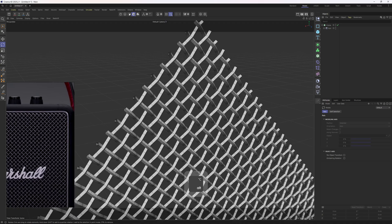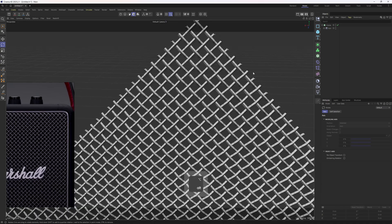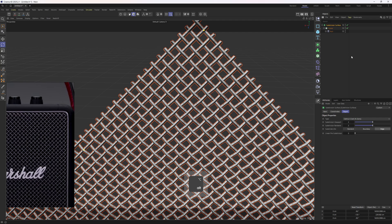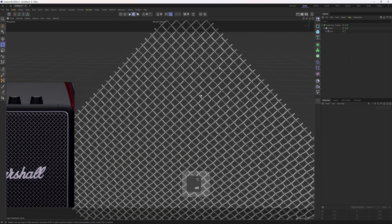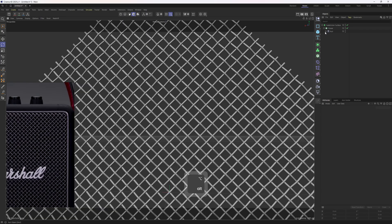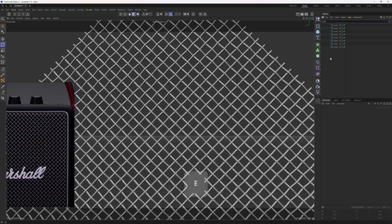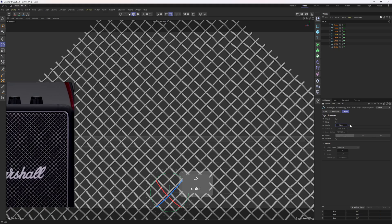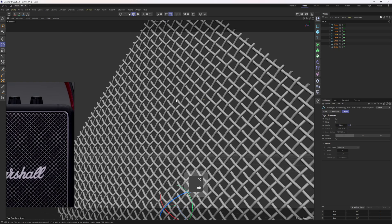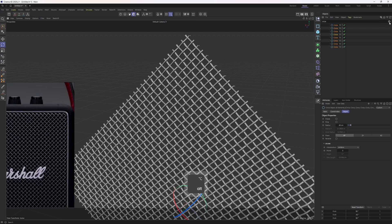Now let's see what the shape looks like with the subdivision surface on. I'll select the cloner and drop it into a subdivision surface. Now we have a better idea of what the shape looks like. We can play around with the thickness — type in 'circle', select them all, and adjust the radius. Let's try 80. I'll turn off the search bar.